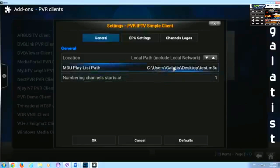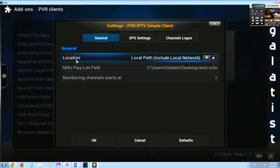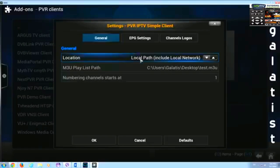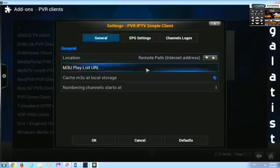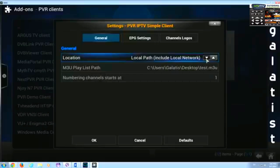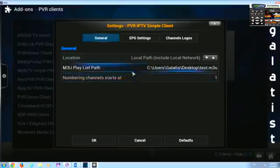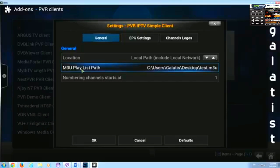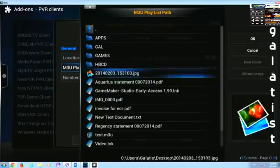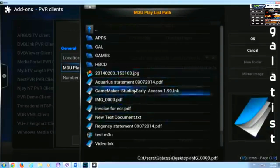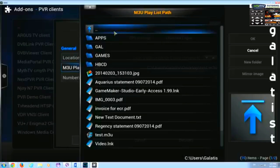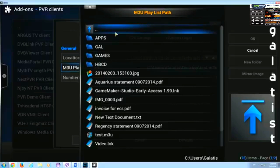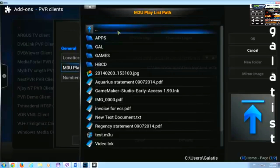As you can see I have it ready here but I'll show you that here we need to put the location which in this instance is a local path means on the computer but you also have the possibility to put the remote path on HTTP site. But just to see the list we go here M3U playlist path and we select where our playlist is.